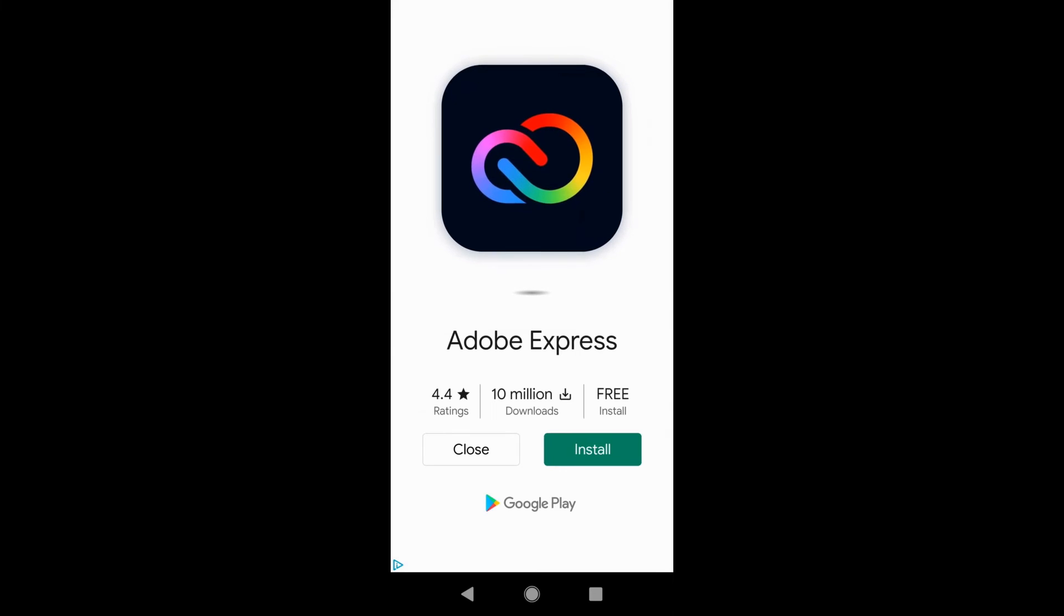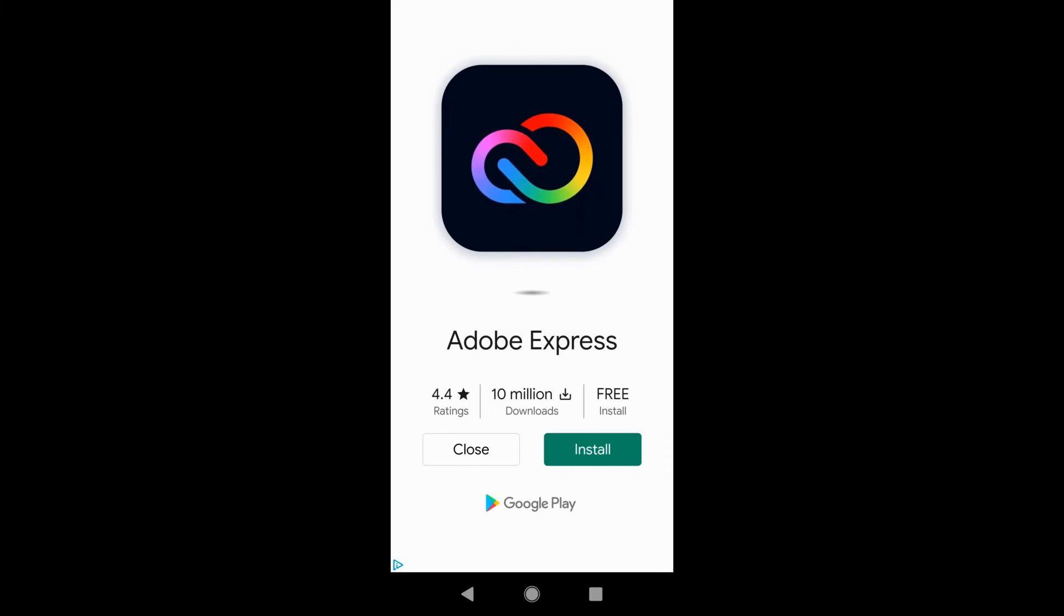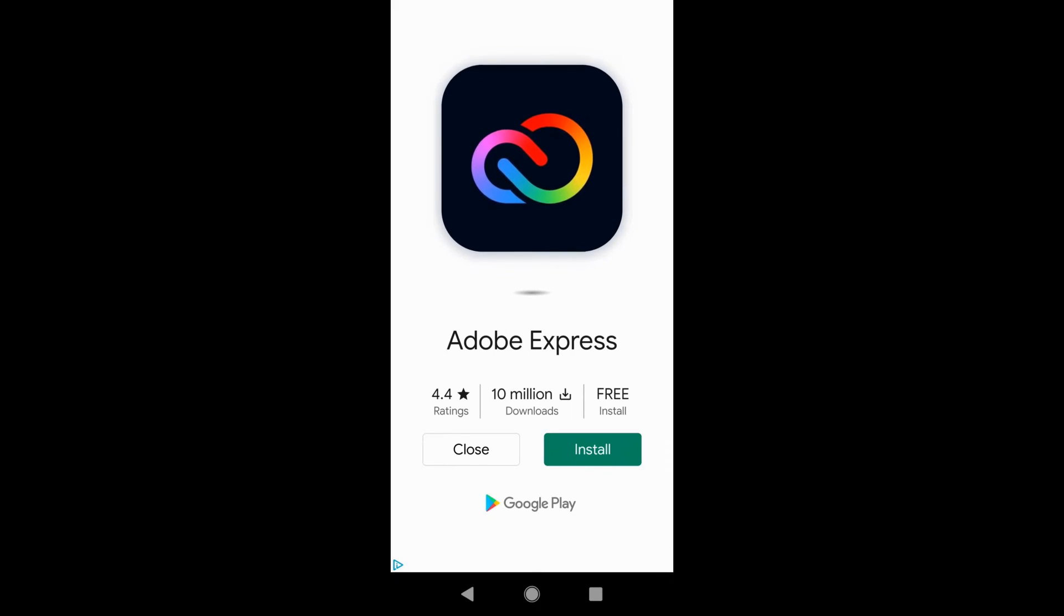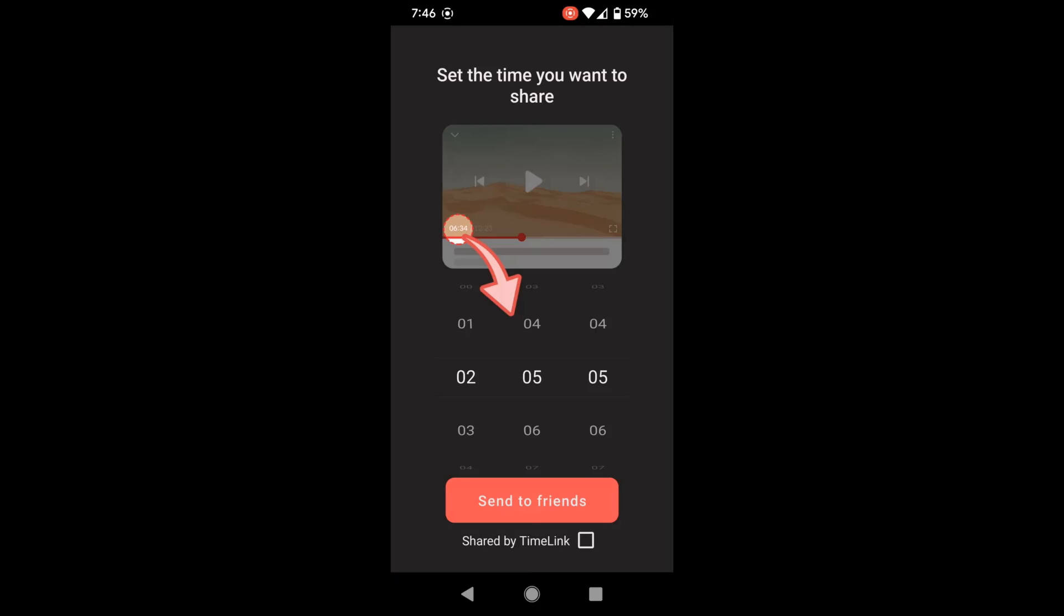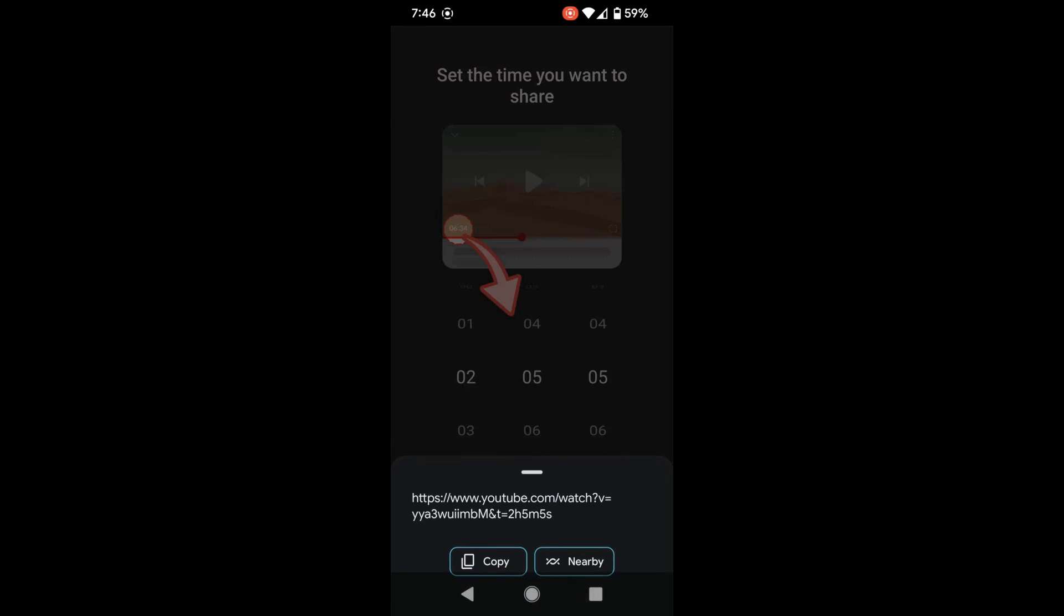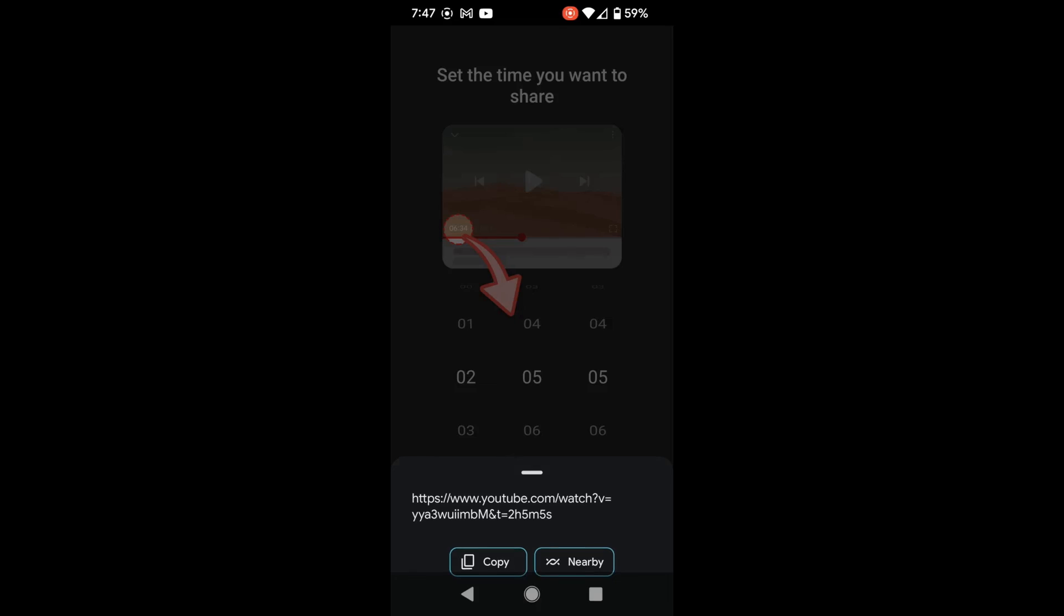Here is one of the downsides about using this app: you're going to see ads pop up. It's not ad free. Then click send to friends, and from here click copy. You can see it put the format just like we were using, but instead of the question mark, they use a different format. If you have any questions, leave them in the comments below.